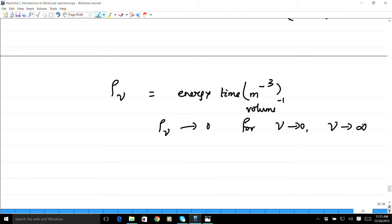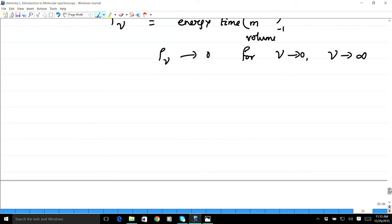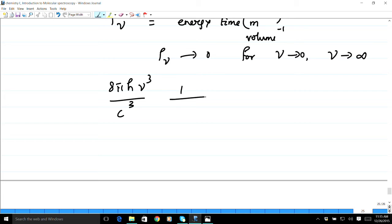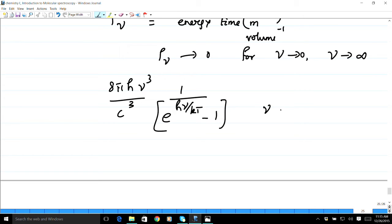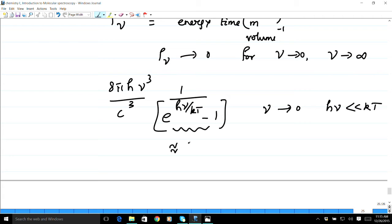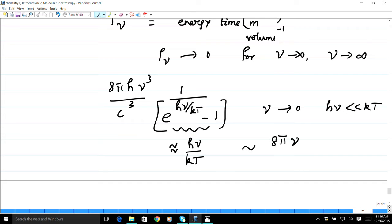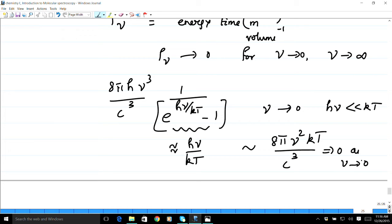For very small ν, where hν ≪ kT, the exponential e^(hν/kT) ≈ 1 + hν/kT, so 1/(e^(hν/kT) − 1) ≈ kT/hν. The ν in the denominator cancels with one power of ν³ in the numerator, giving rho-nu ≈ 8πν²kT/c³, which goes to 0 as ν → 0. Therefore the lower end of the graph is reproduced by Planck's formula.